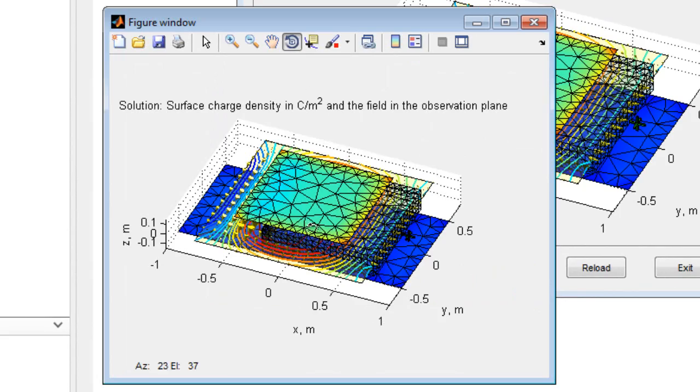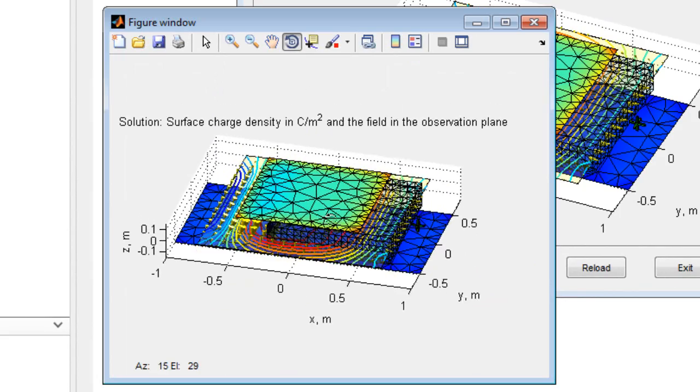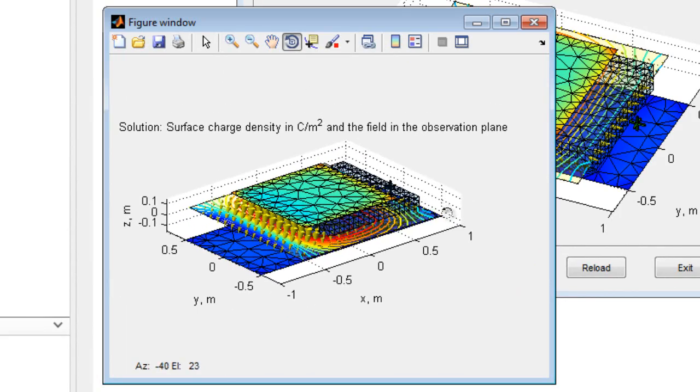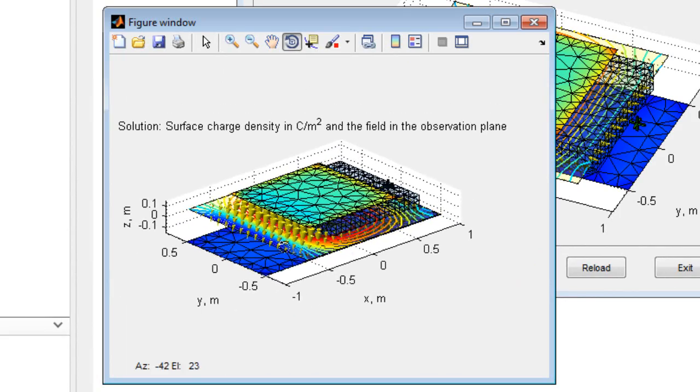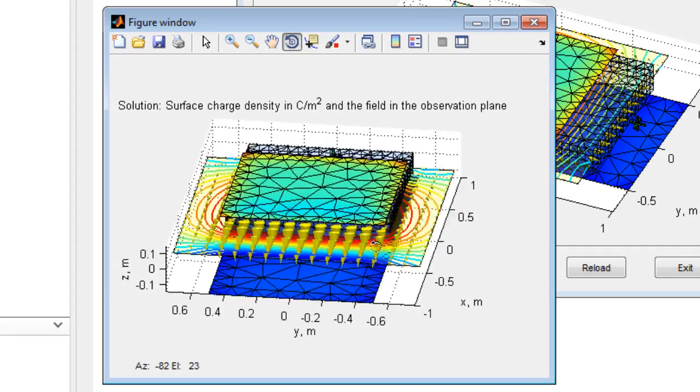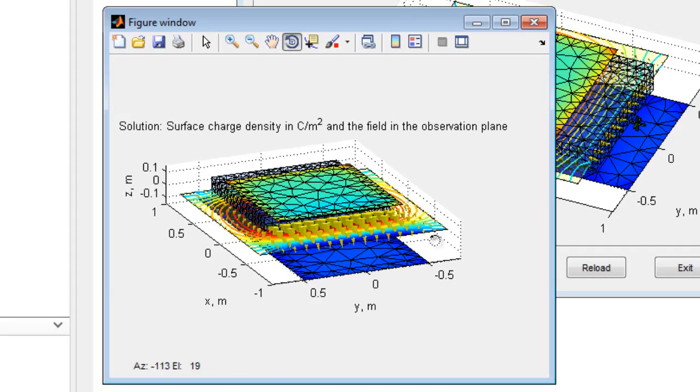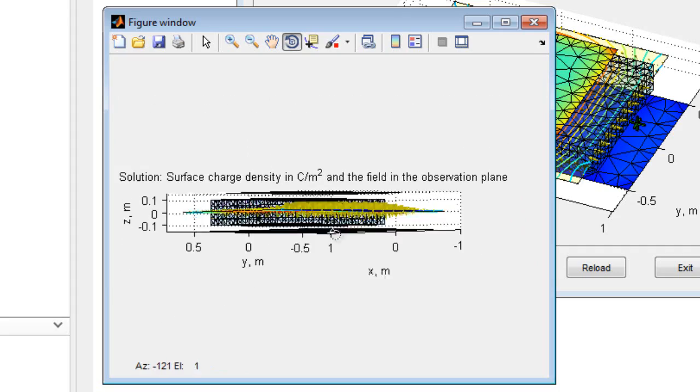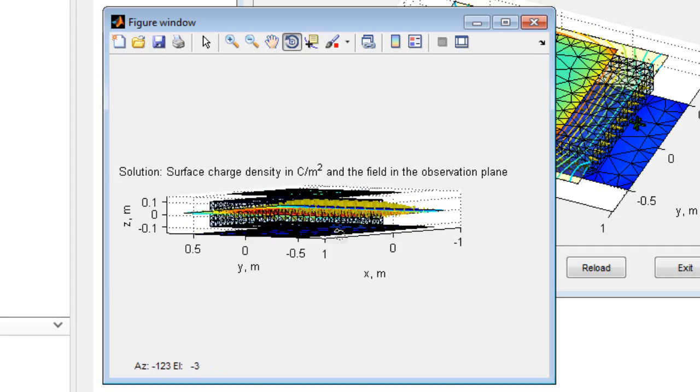Here, the electric potential and the electric field in a plane are displayed, along with the charge distribution on the metal plates. Notice, rotate and scale the figure as required.